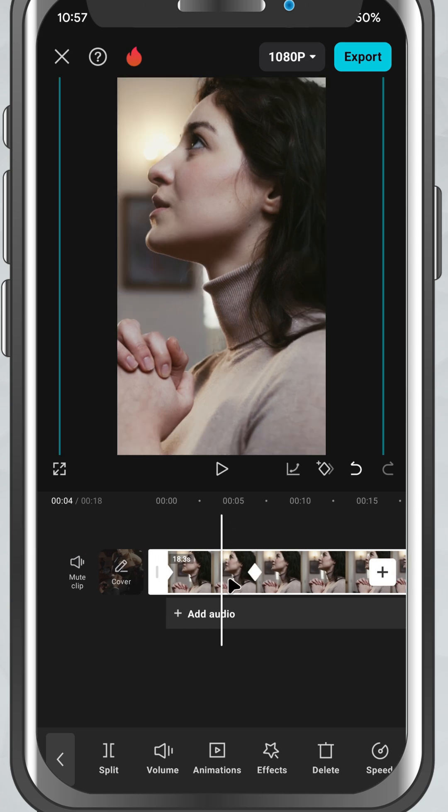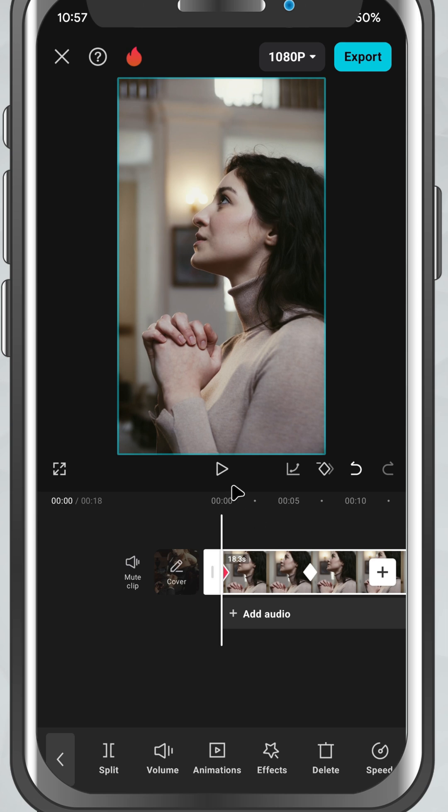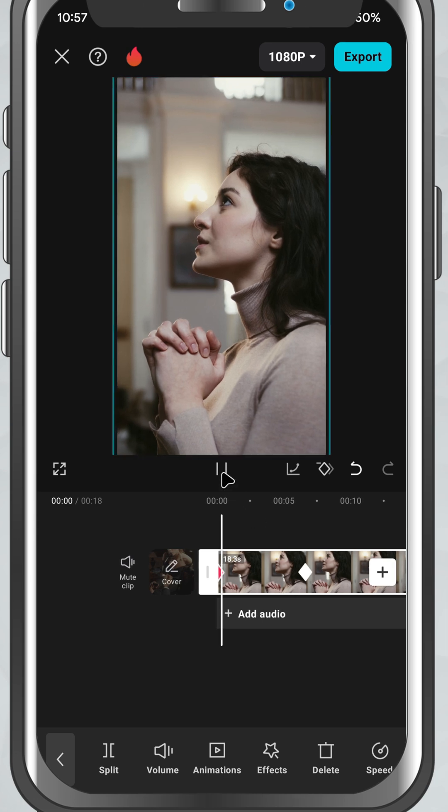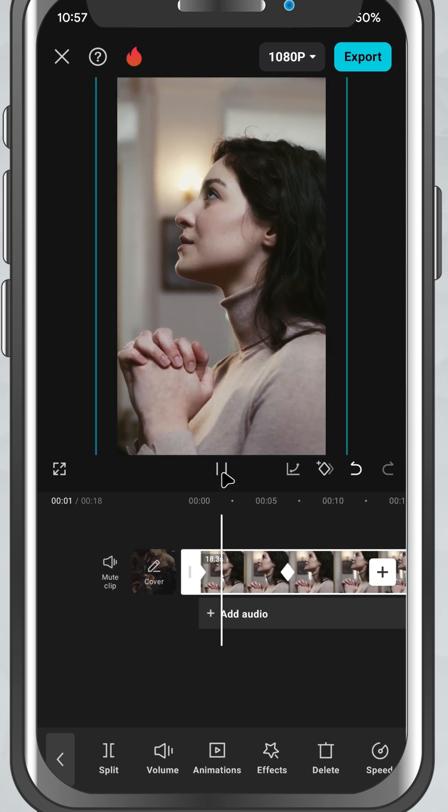Creating custom animations — and that's it. You've just added motion using keyframes in CapCut Mobile.